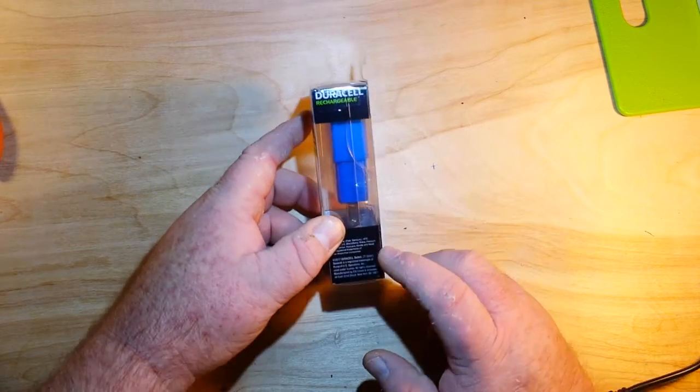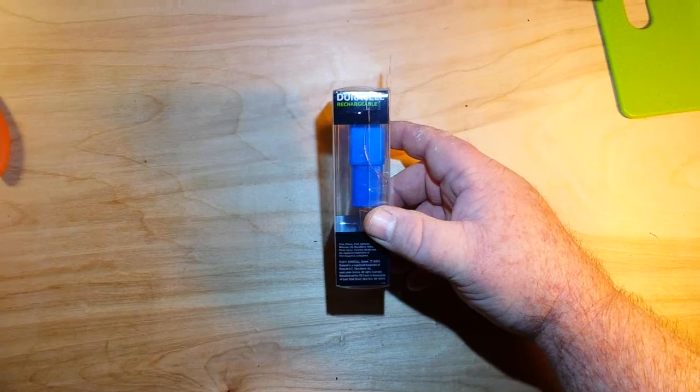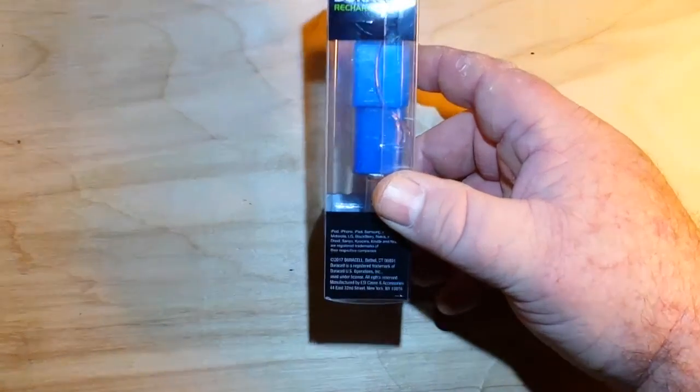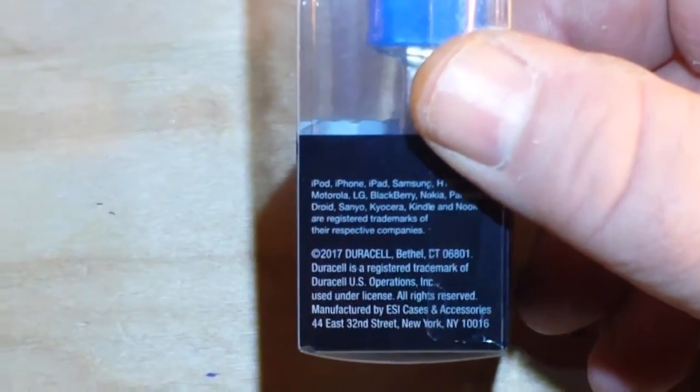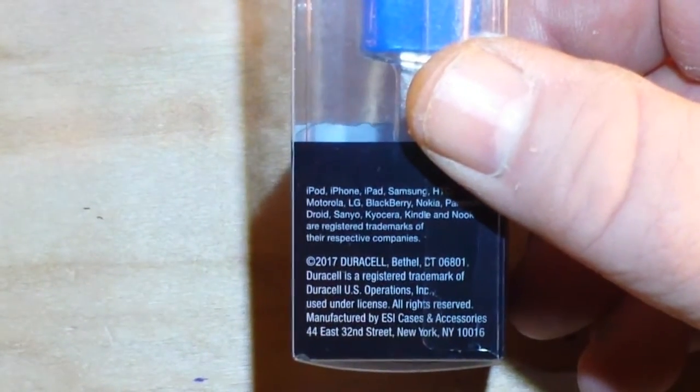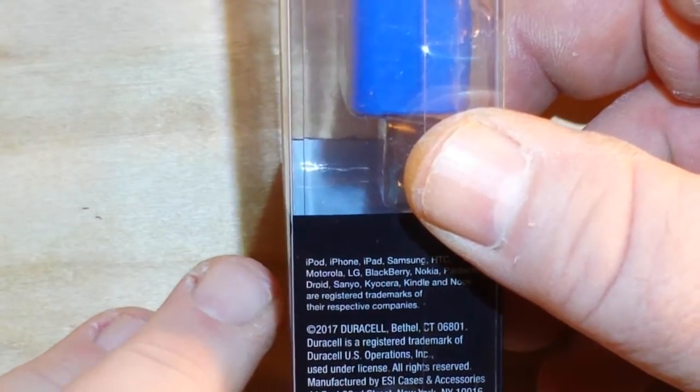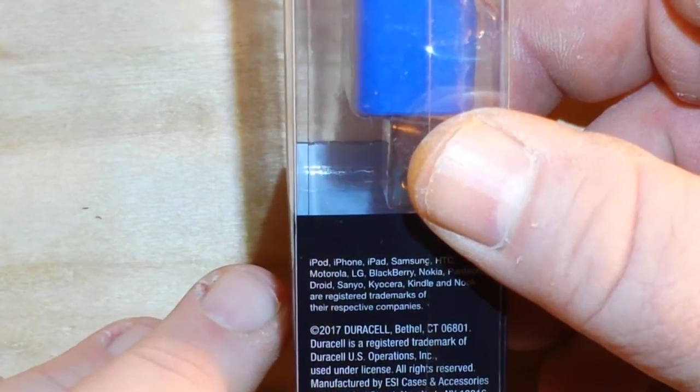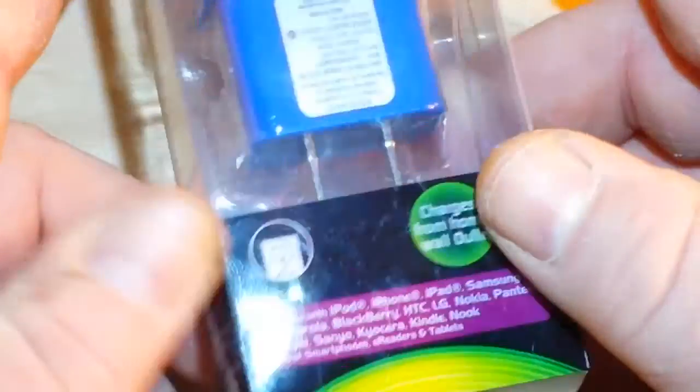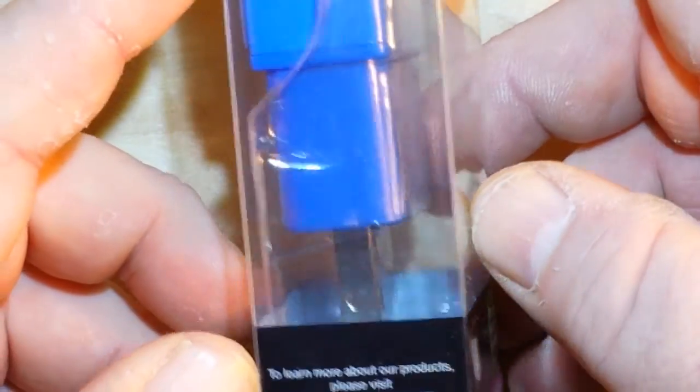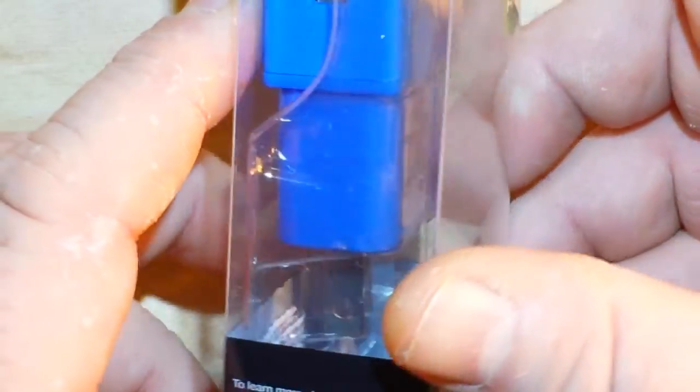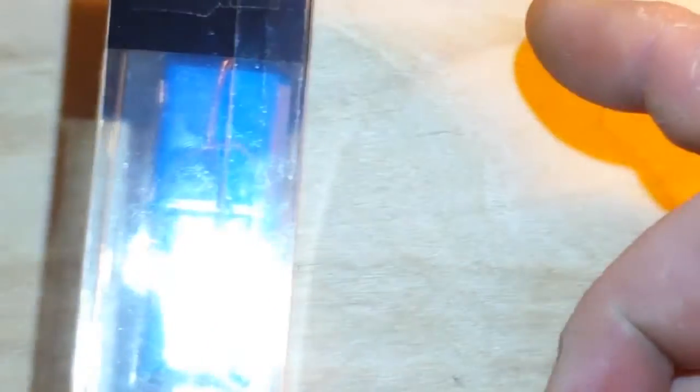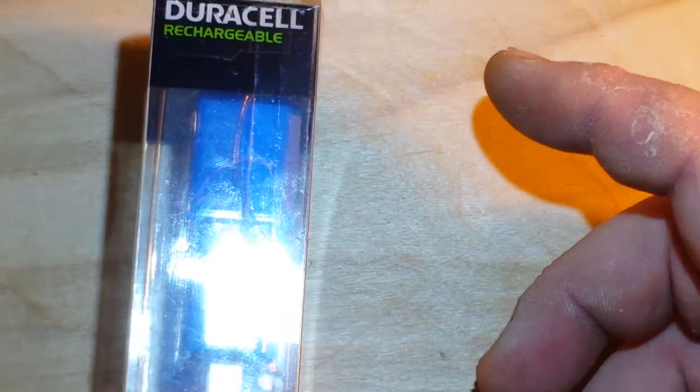Of course, it is not made by Duracell. If we can zoom in here, you will see it's actually made by ESI Cases and Associates in New York who have probably farmed it out to someone in Shenzhen.